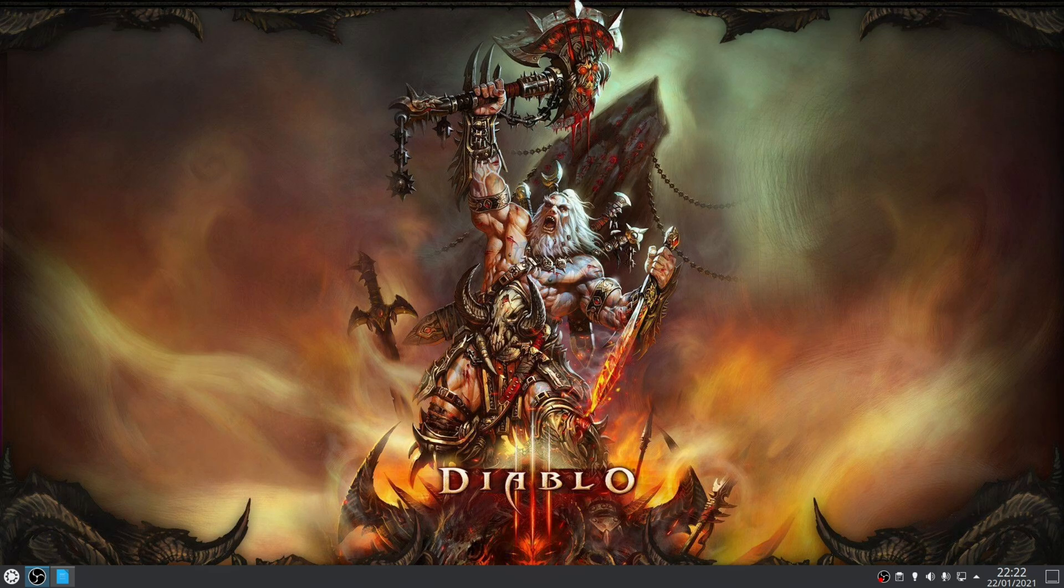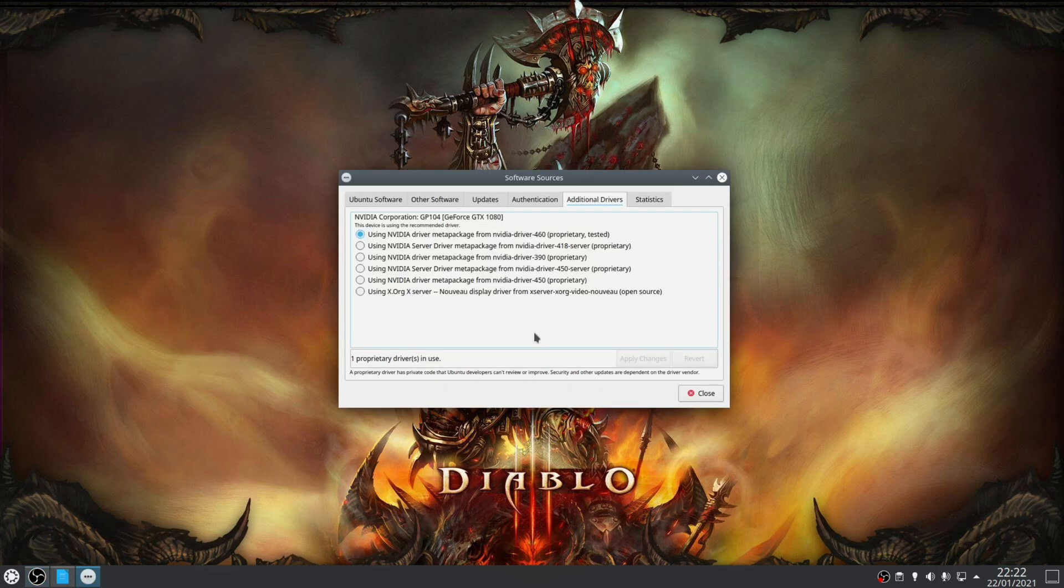NVIDIA drivers on the other hand need to be installed manually, but usually your distribution will have a GUI tool that will handle this for you. For example, on Ubuntu this function is found in the software and updates application under the additional drivers tab.